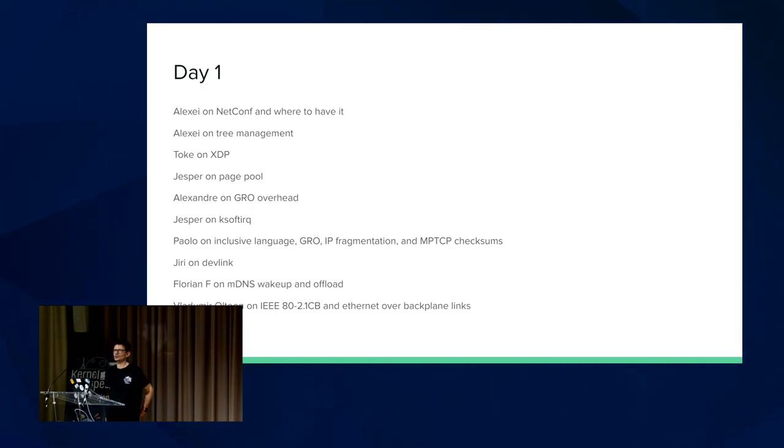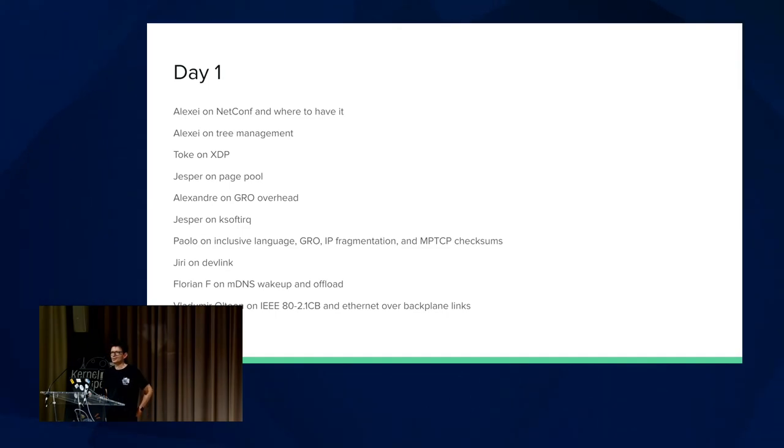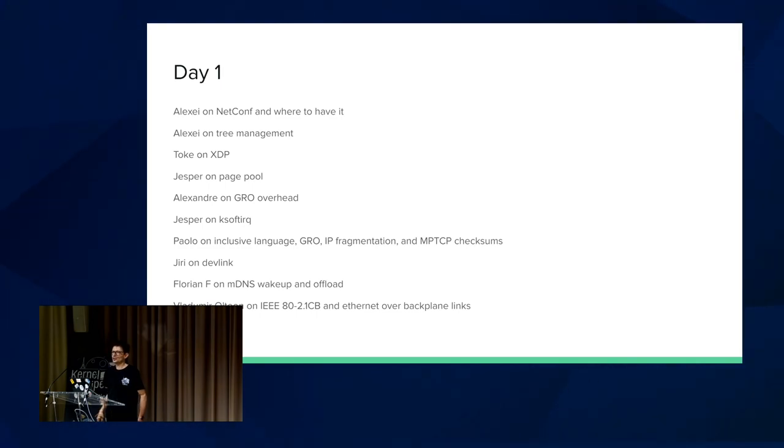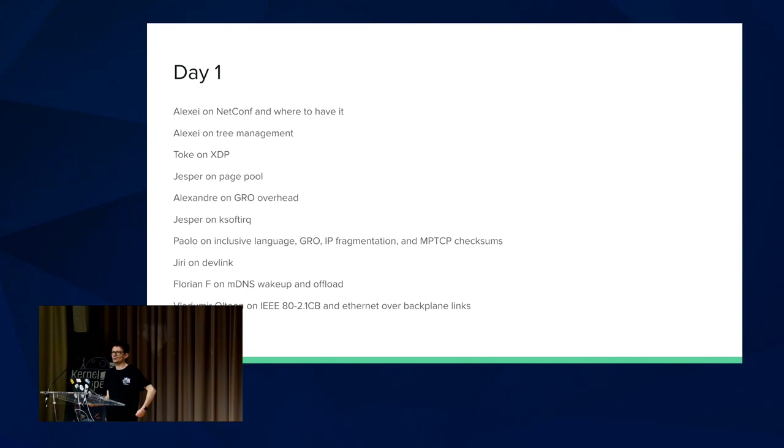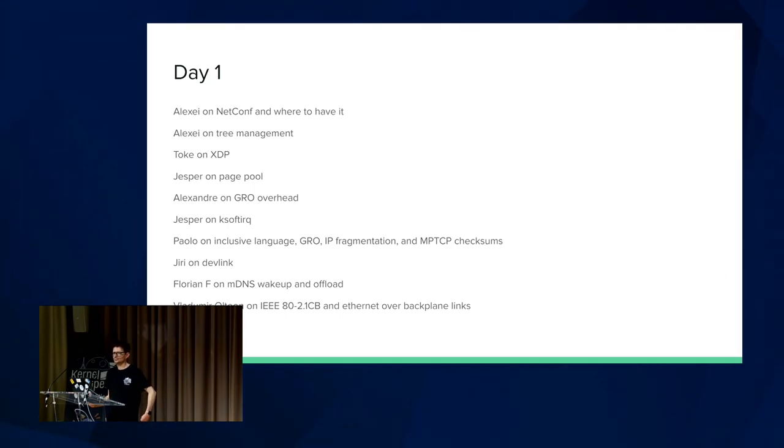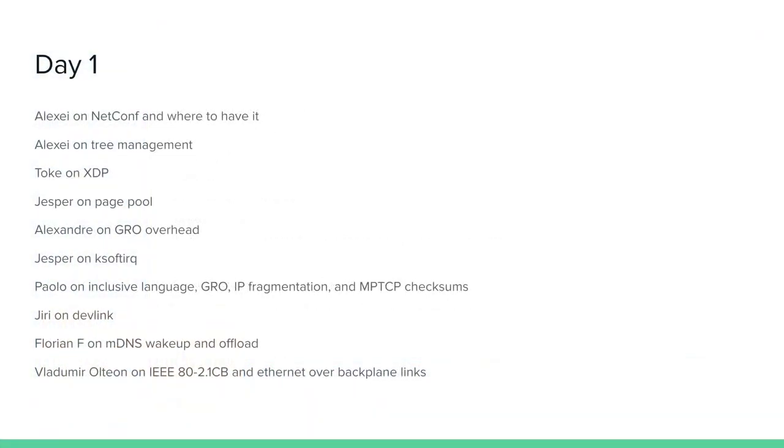Alexi also talked about tree management because we have many different subsystems with their own trees and processes. We have the networking tree and then the BPF guys have their own tree as well. We integrate their changes periodically and they have their own testing and verification mechanisms. At this point, most of the networking track at LPC is basically BPF content. I would say the vast majority.